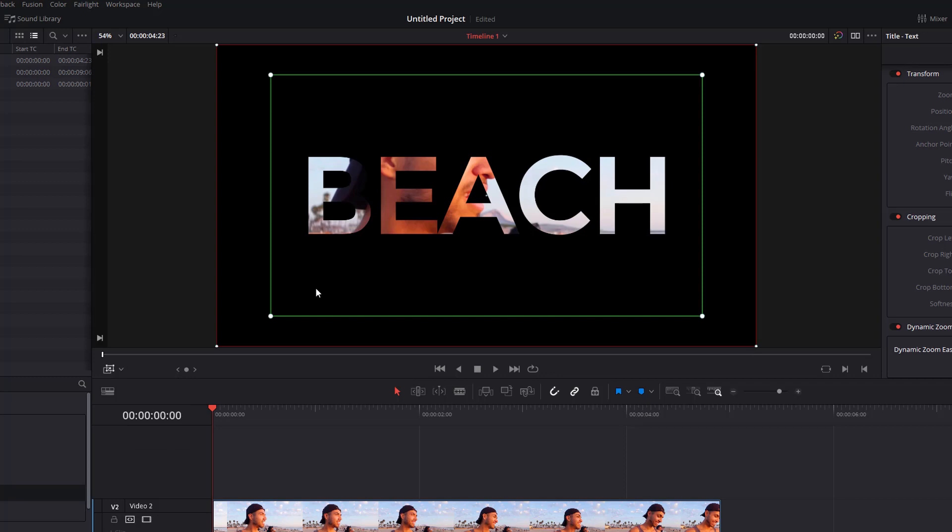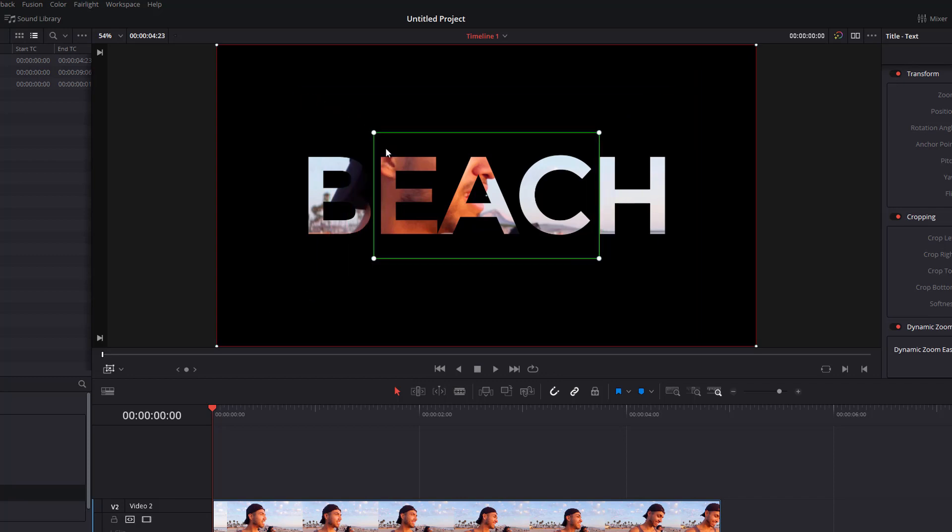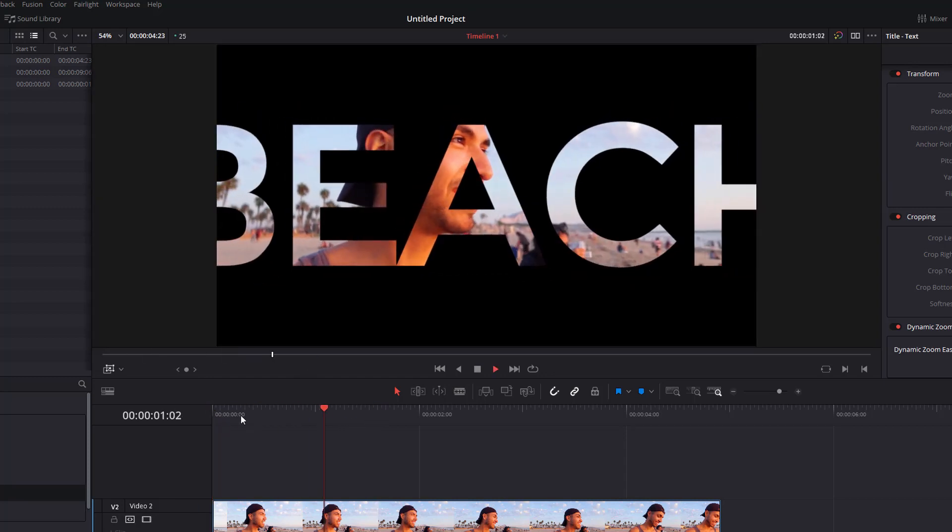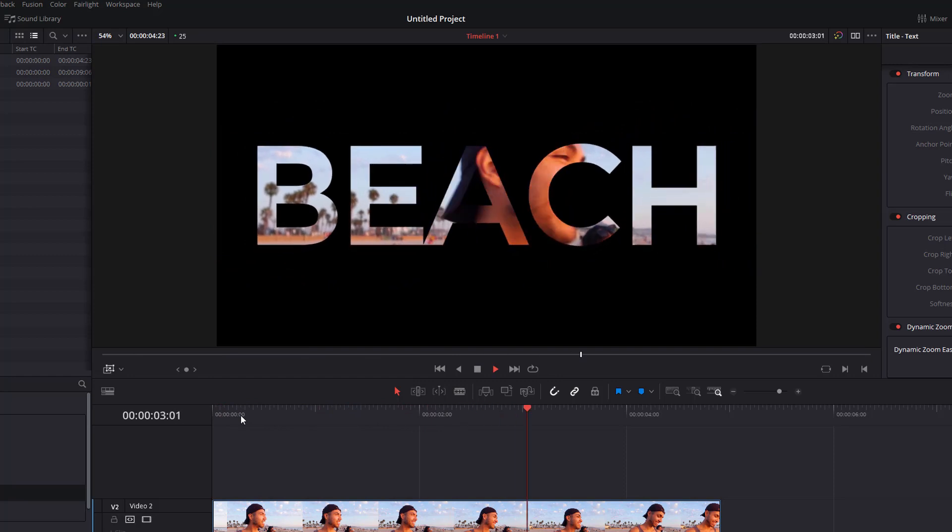Now you can control that using the dynamic zoom settings. You just need to click on this icon down here, the little drop down, select the dynamic zoom. Now the green represents your starting point while the red represents your end point. So if we just make this box a little bit smaller it's going to start off with just EAC and then it'll pan out until we can see the whole beach. So if we hit play it just pans out like so.